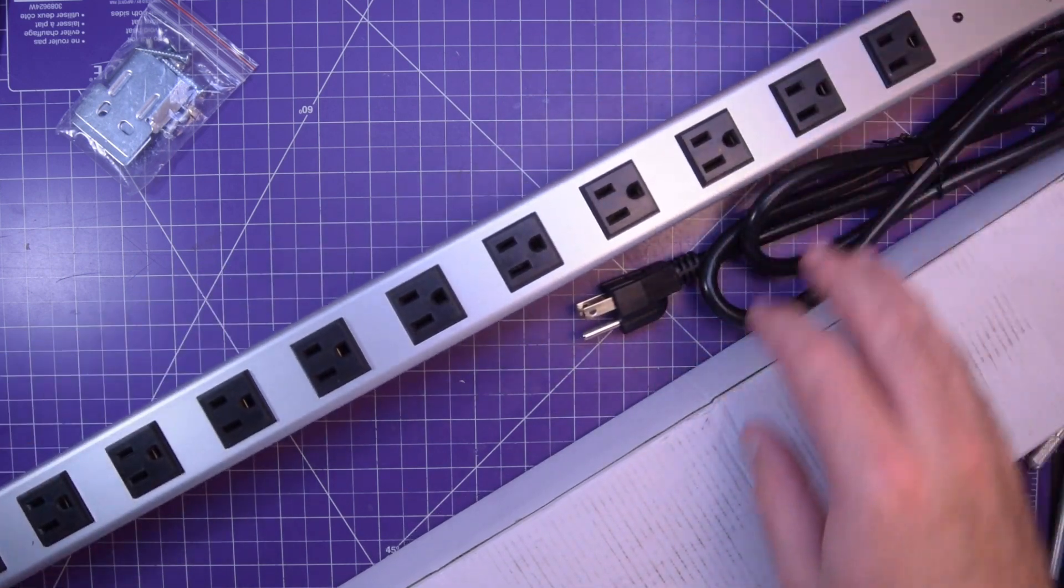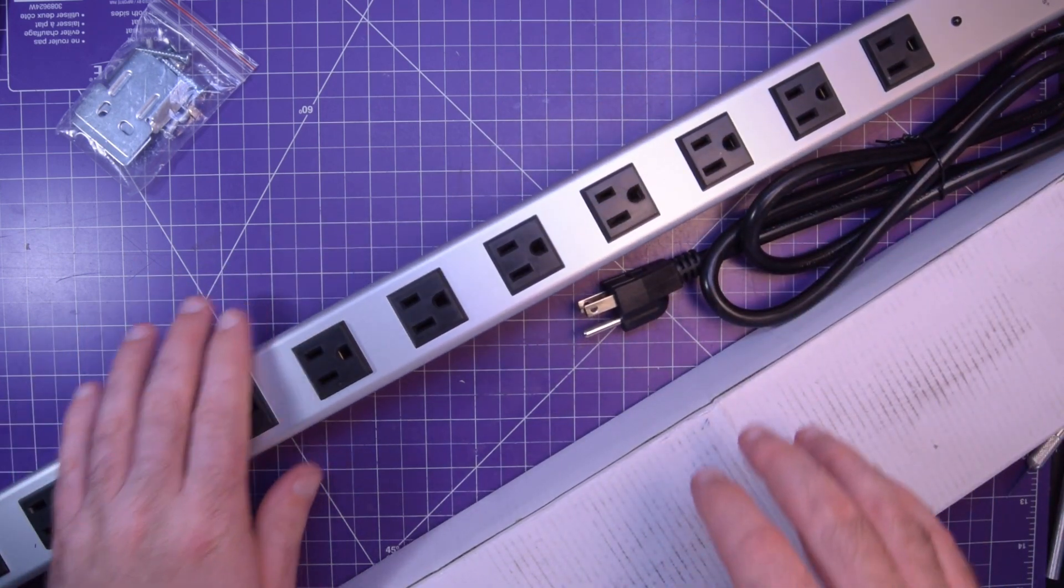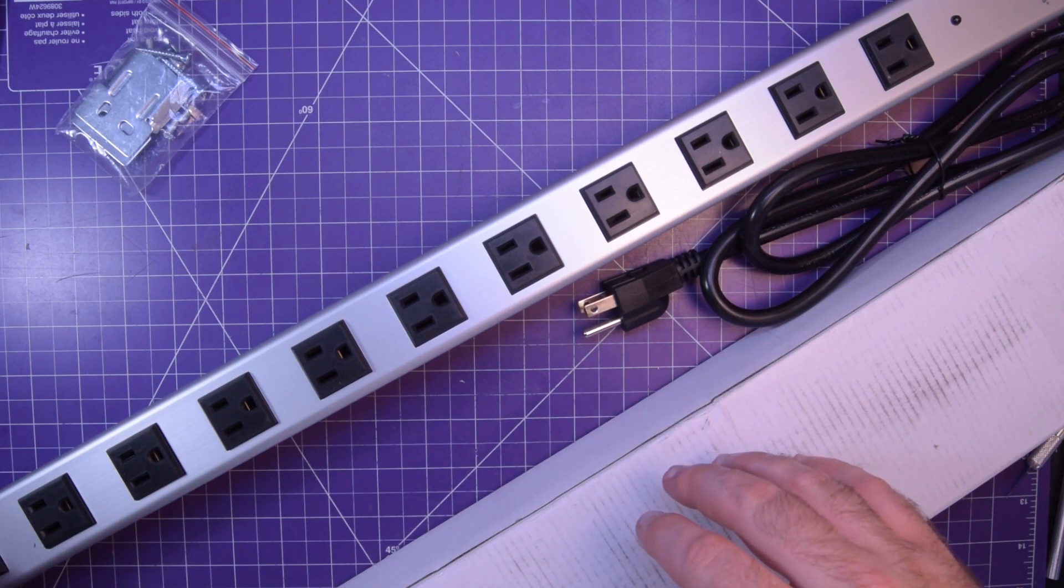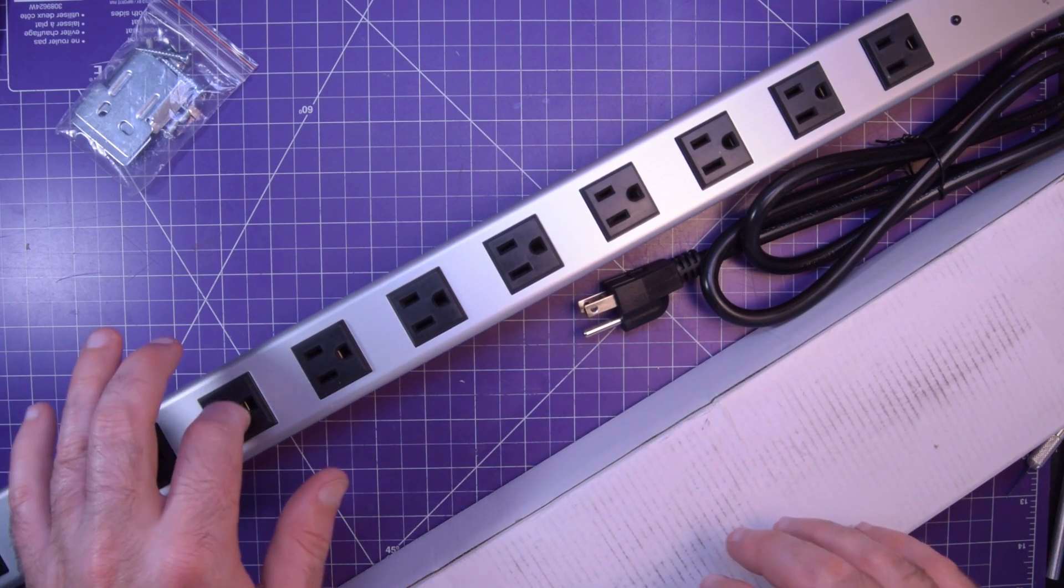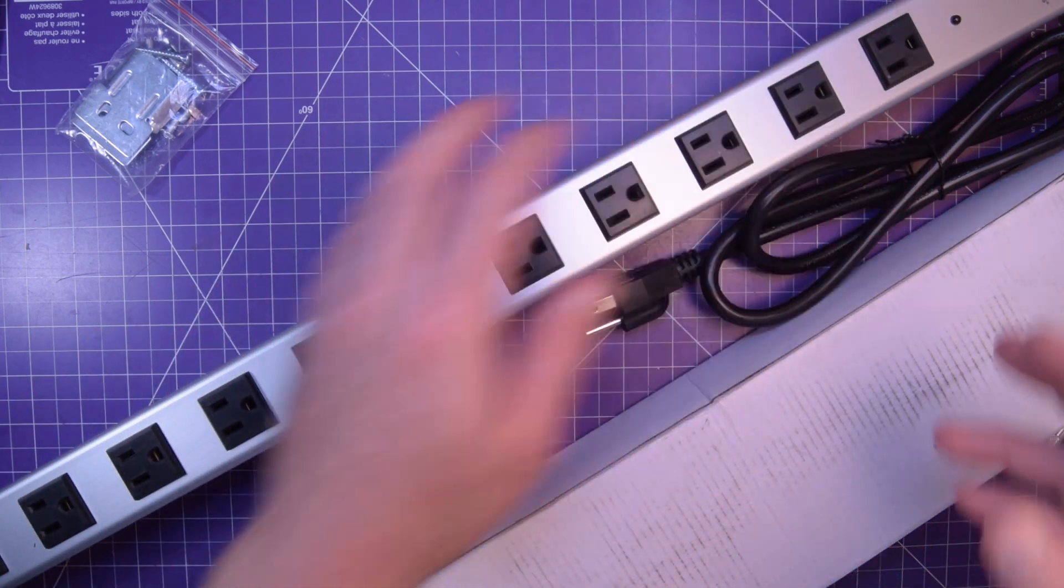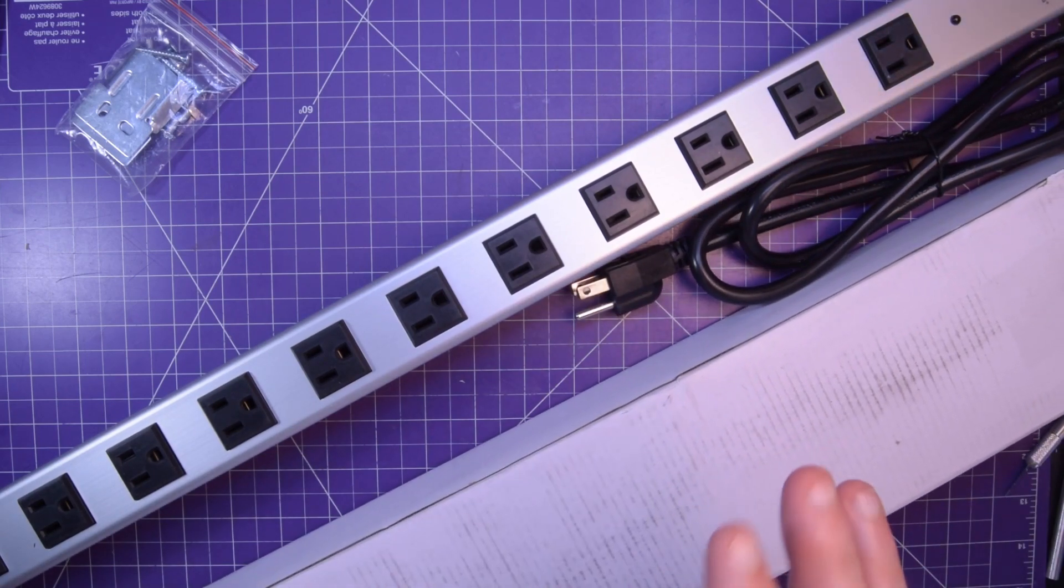So this is a power strip. A big one in fact. I think there's 12 outlets. 1, 2, 3, 4, 5, 6, 7, 8, 9, 10, 11, 12 and I think it's about 3 feet long.